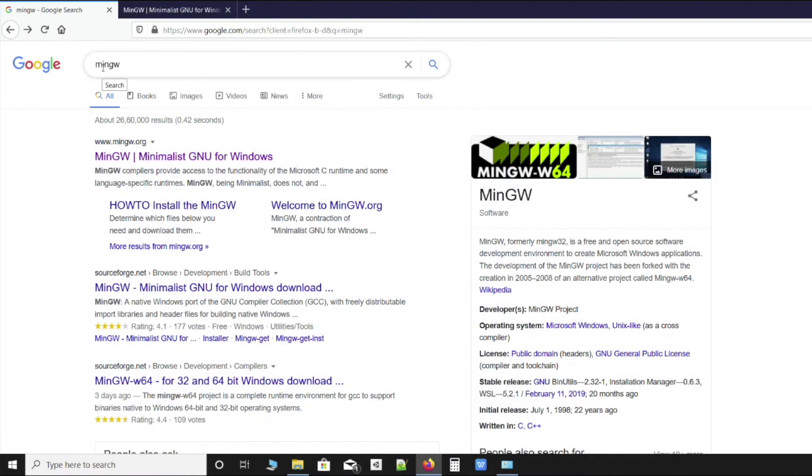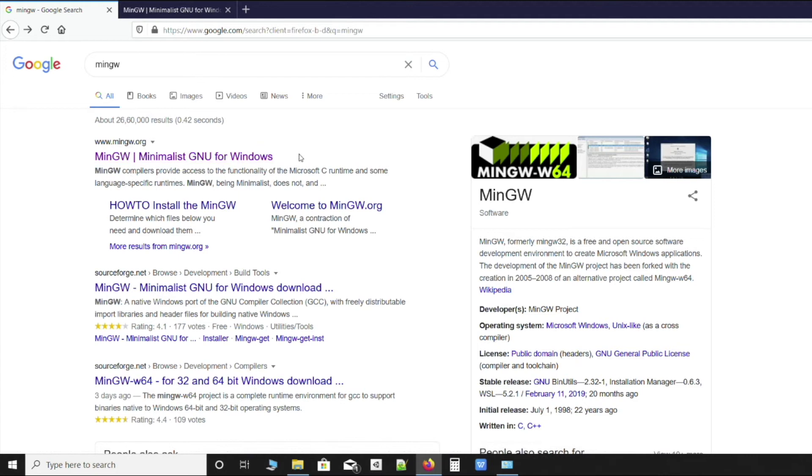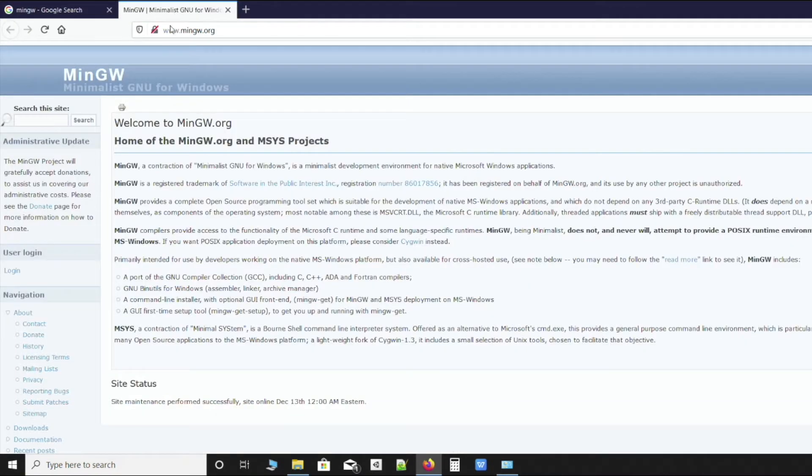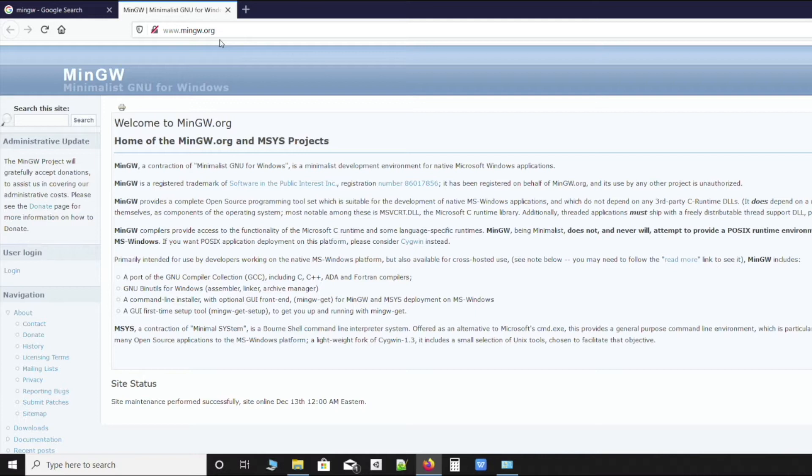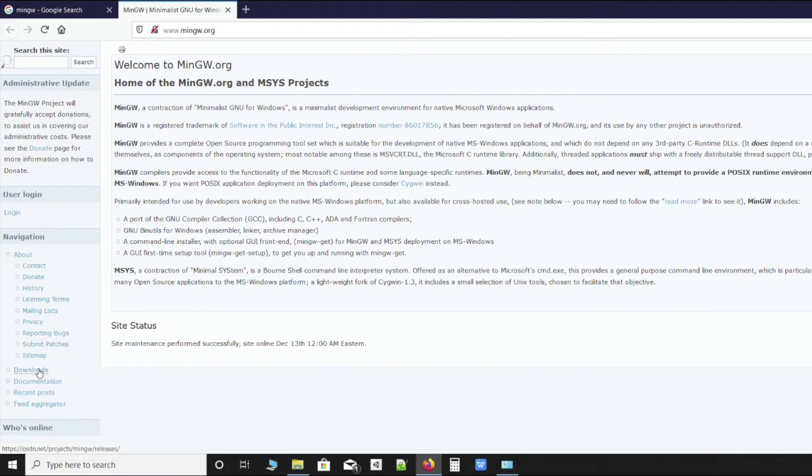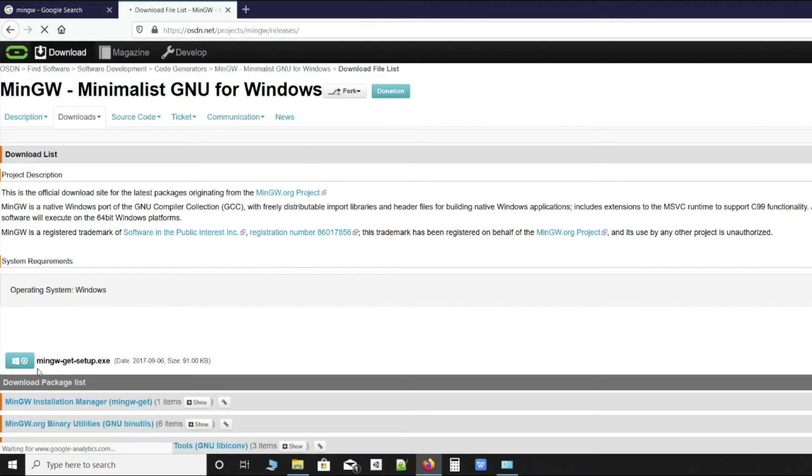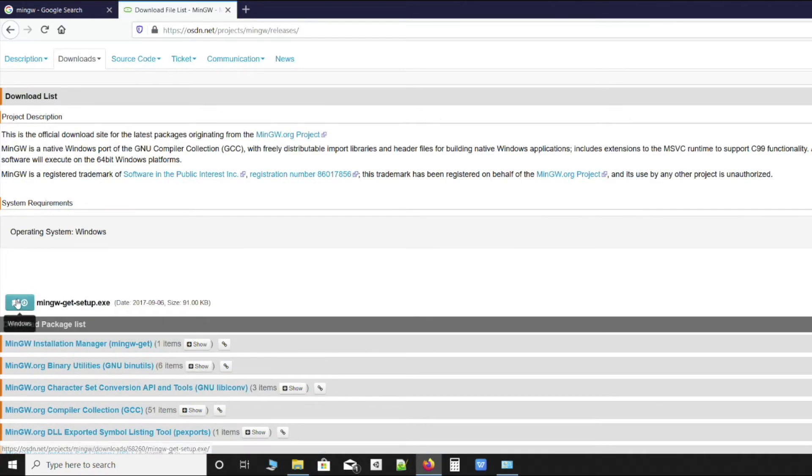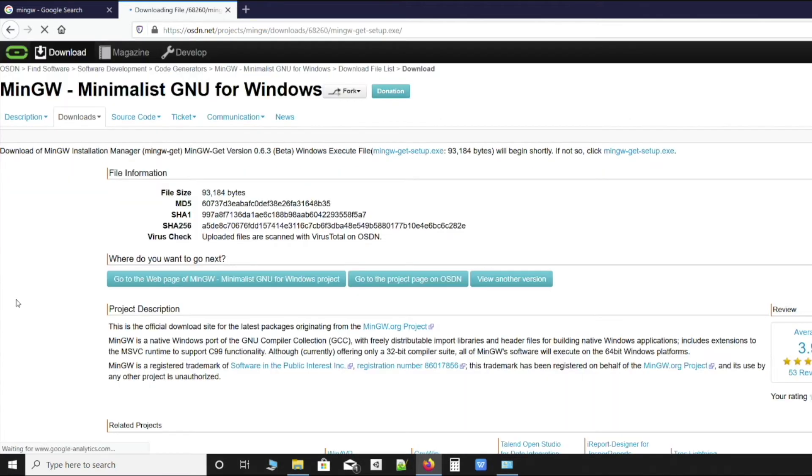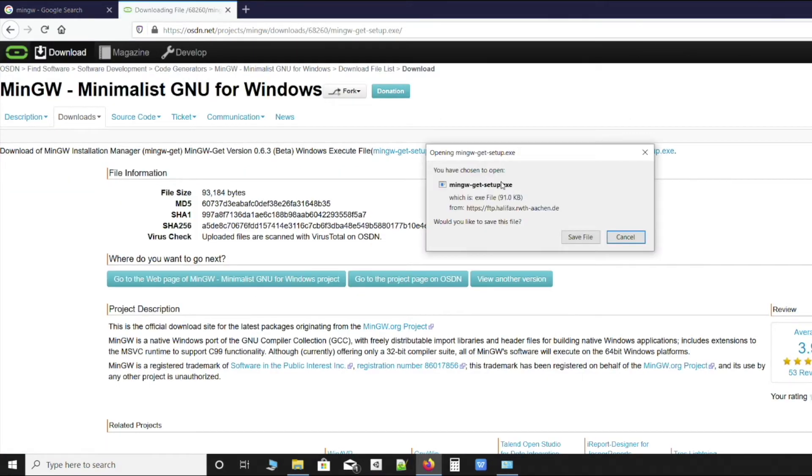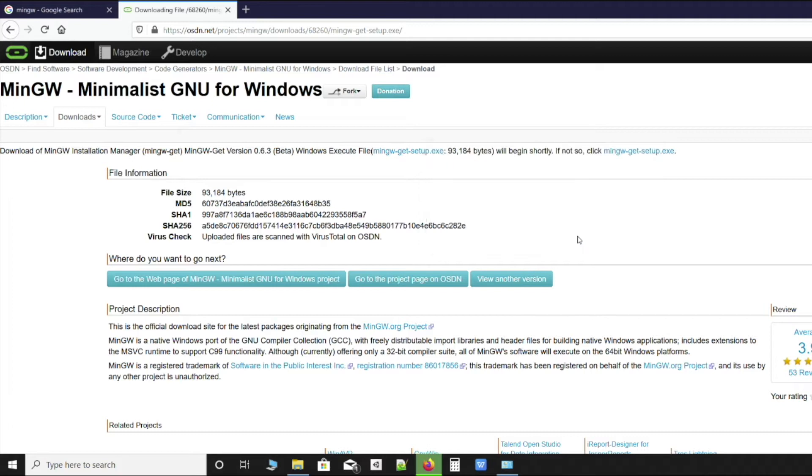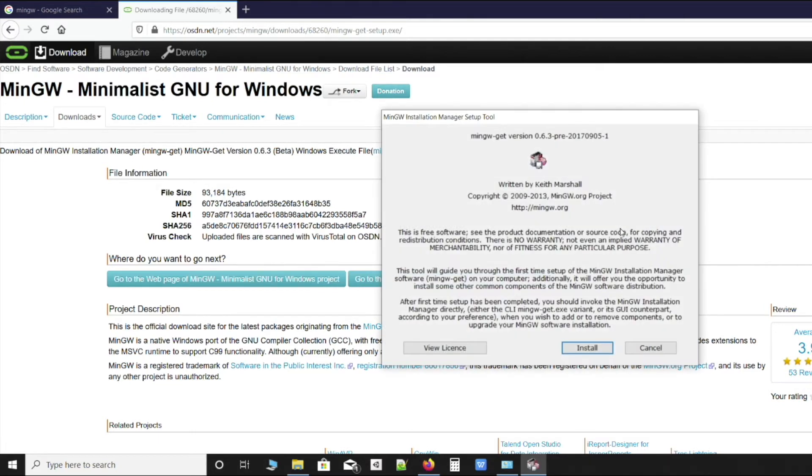Let's hop in. We'll type MinGW on Google and click on the first link that we get. We'll get this page for MinGW, or the link is mingw.org. You can directly open this page. We'll go to downloads, click on it, and then click on this setup.exe. We'll wait for a while and the file will pop up. Click save file. It's a pretty small installer.